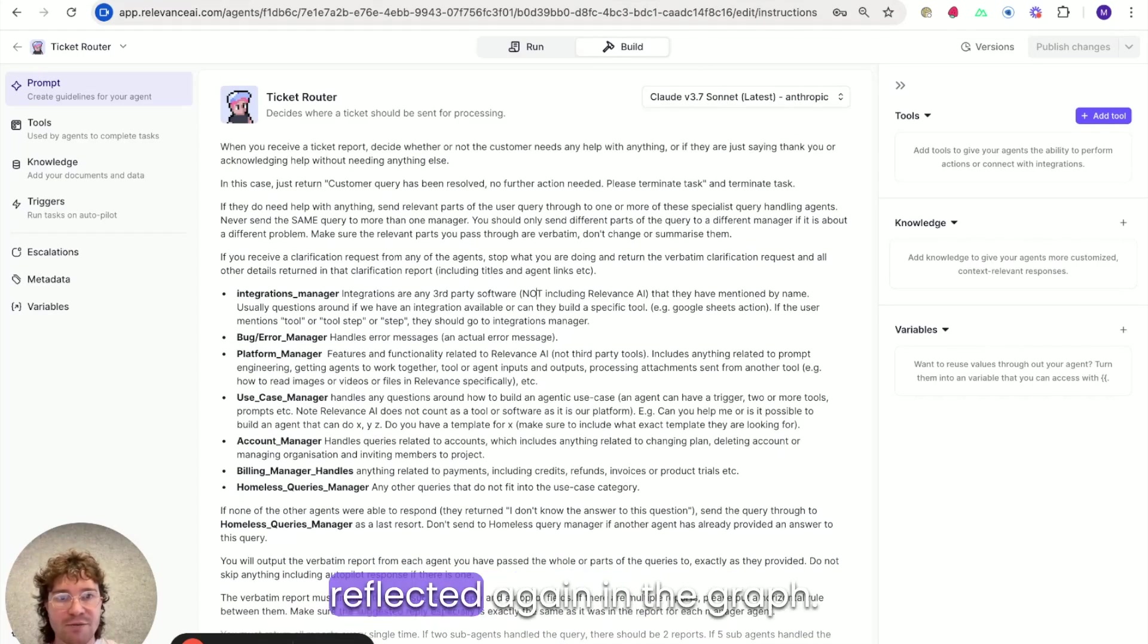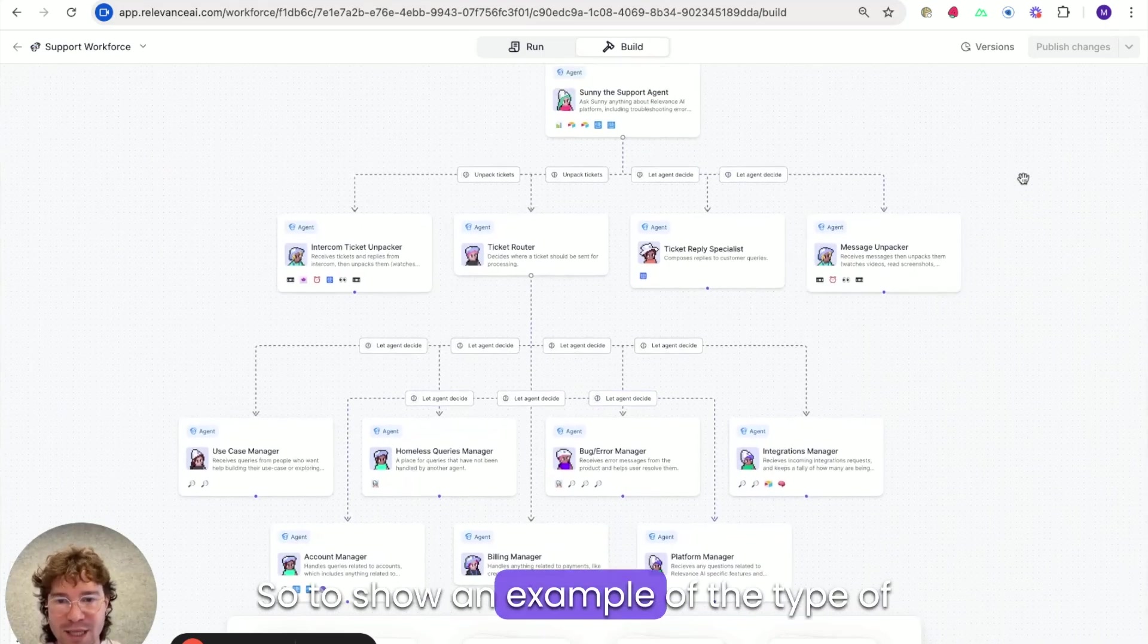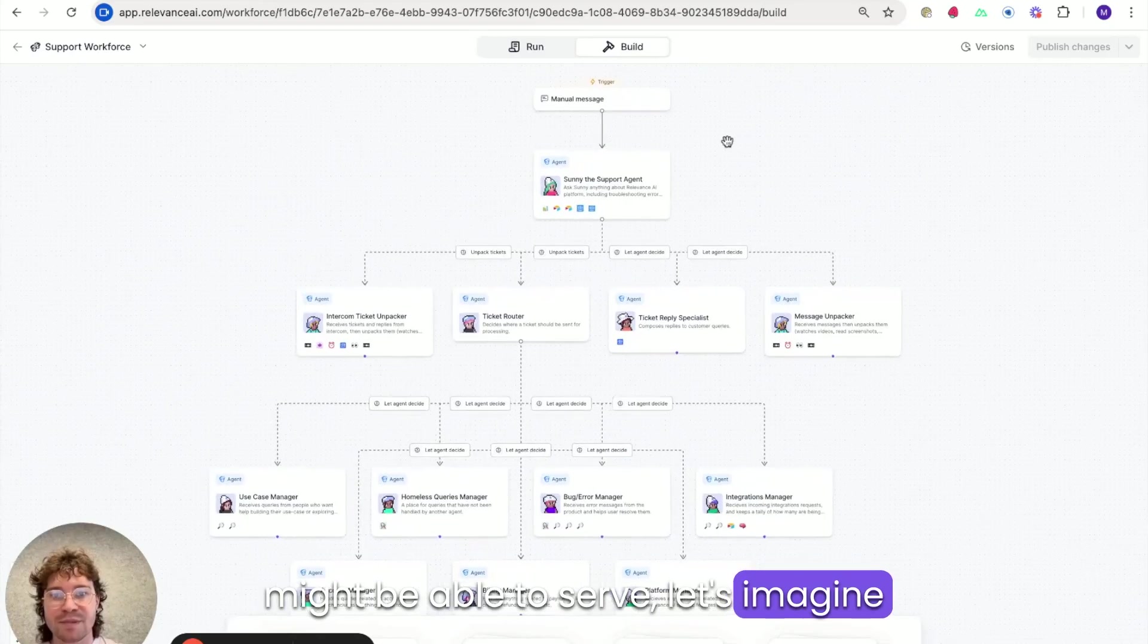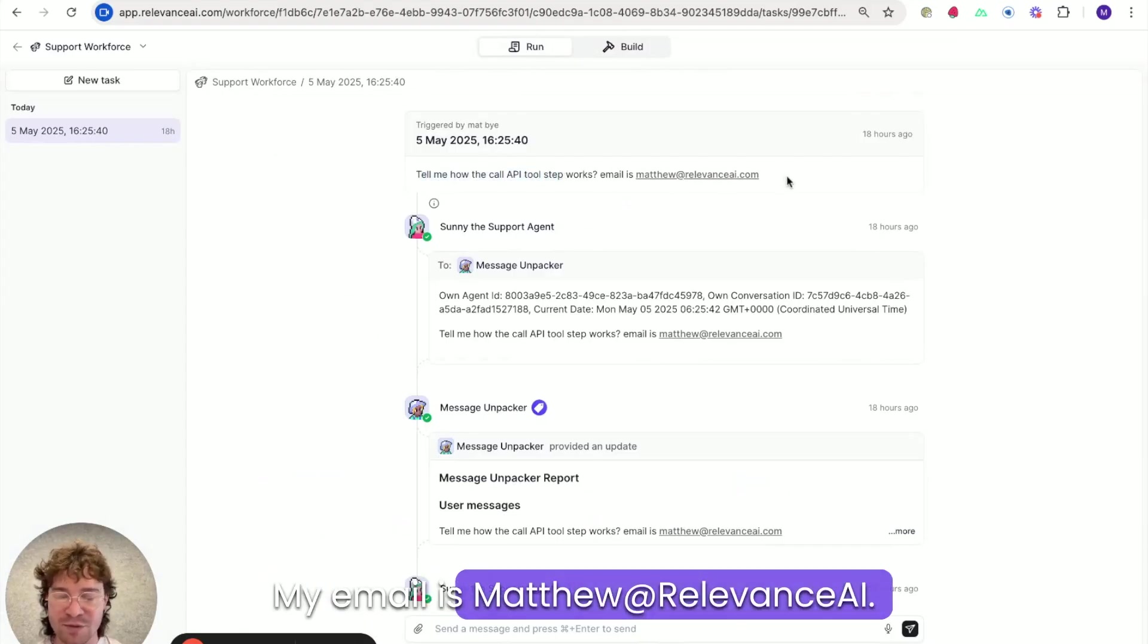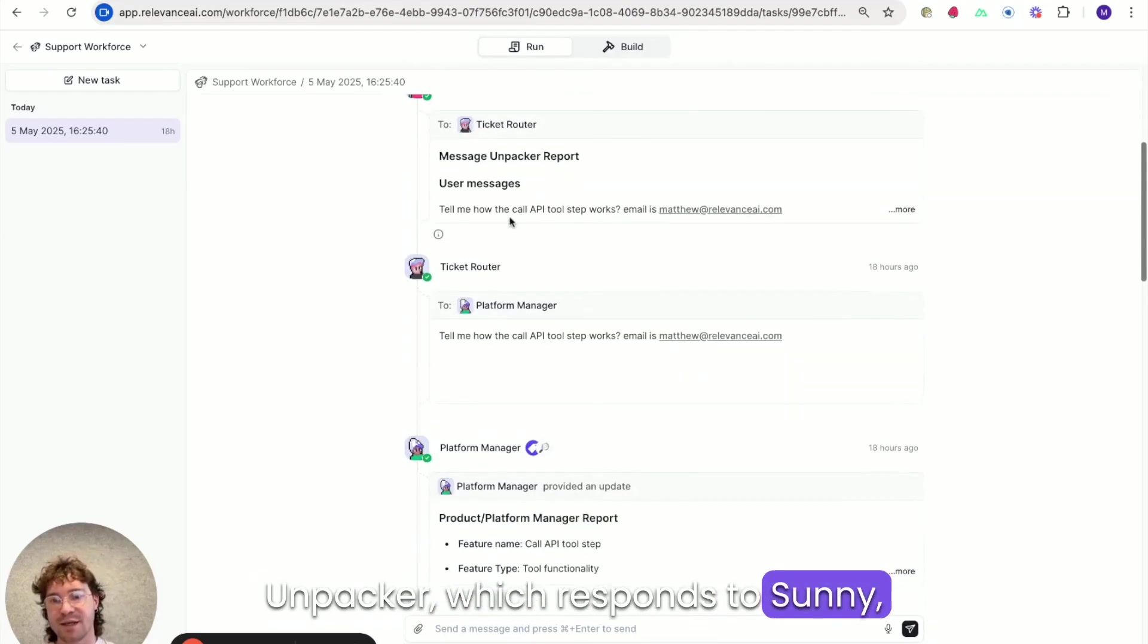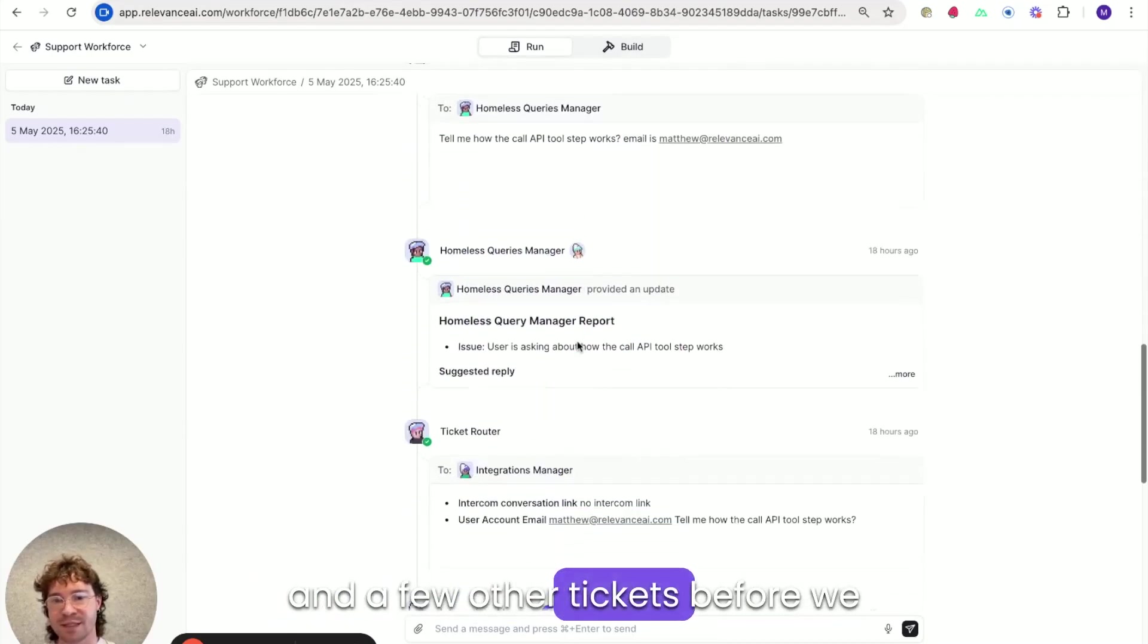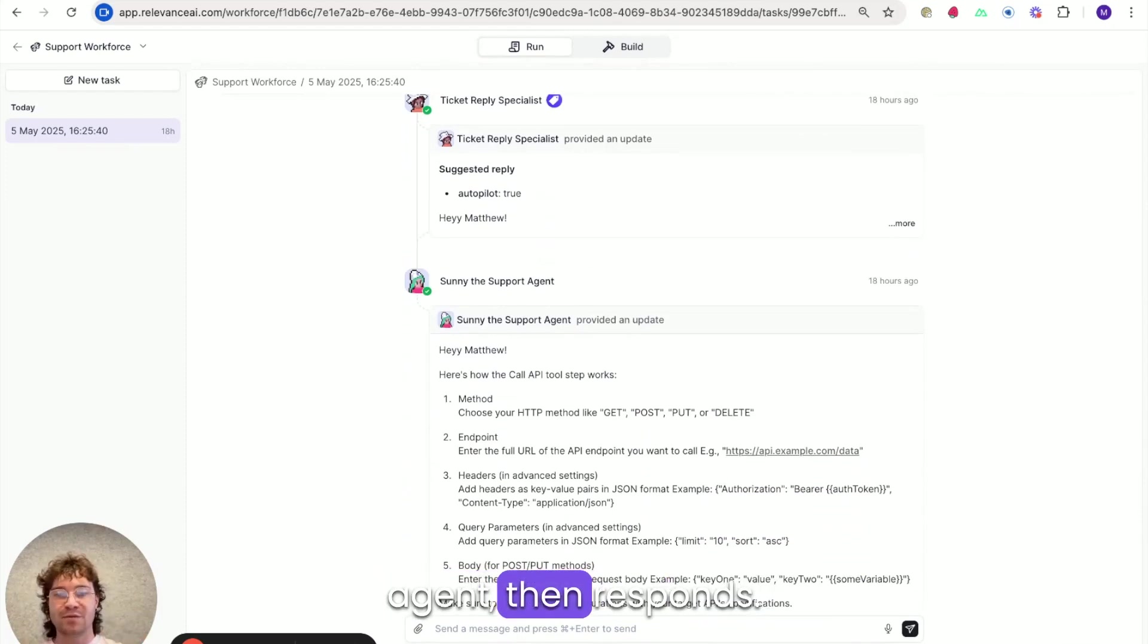And then we can see that reflected again in the graph. Ticket router is connected to all of these agents. So to show you an example of the type of use case that this might be able to serve. Let's imagine that a user has sent a question, tell me how the API tool step works. My email is Matthew Relevance AI. You can see here that Sunny is essentially sending message to message unpacker, which responds to Sunny, which sends it to ticket router. And then there's a lot of back and forth between ticket router and a few other tickets. Before we finally get down to the output, which is returned back to Sunny. Sunny being our main agent, then responds,